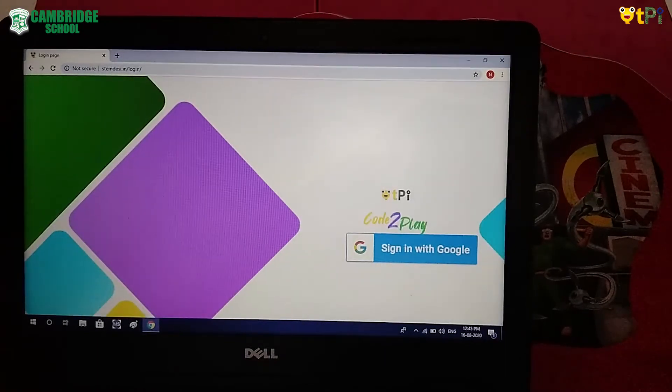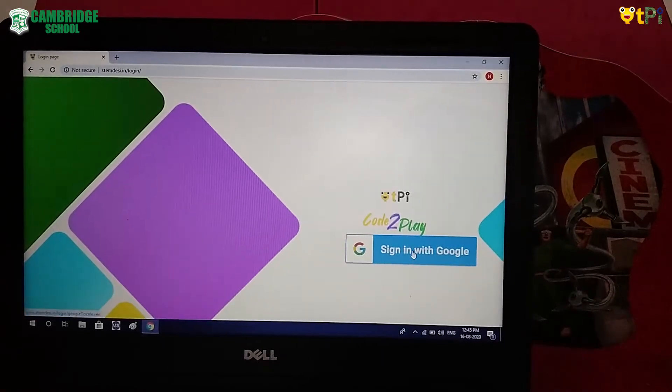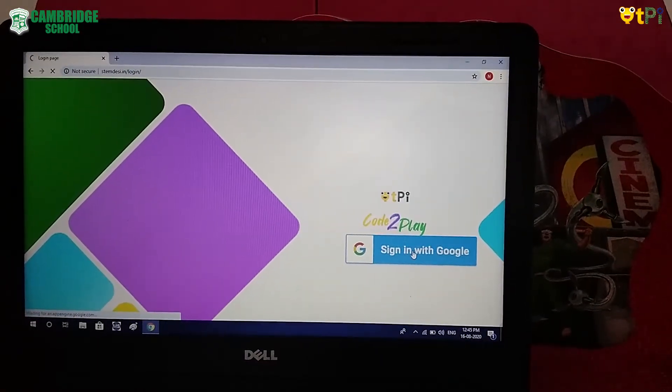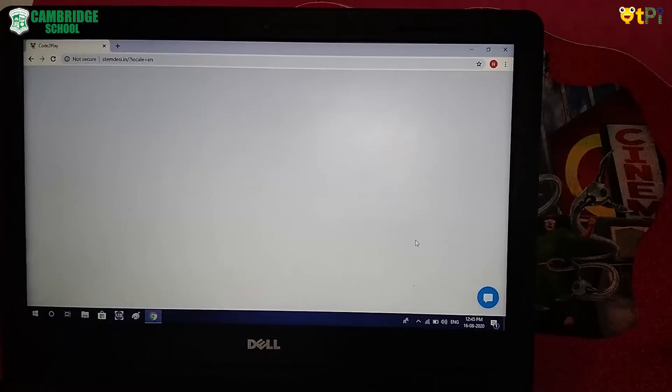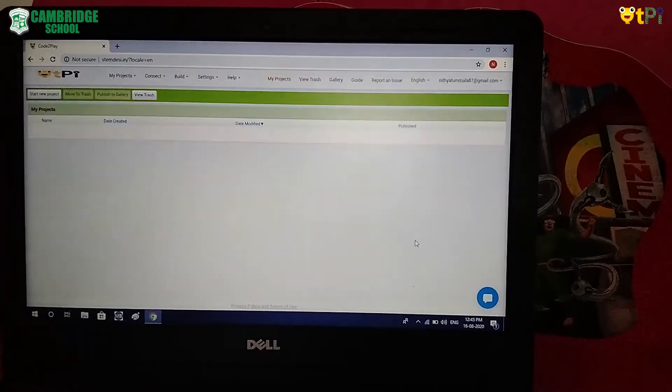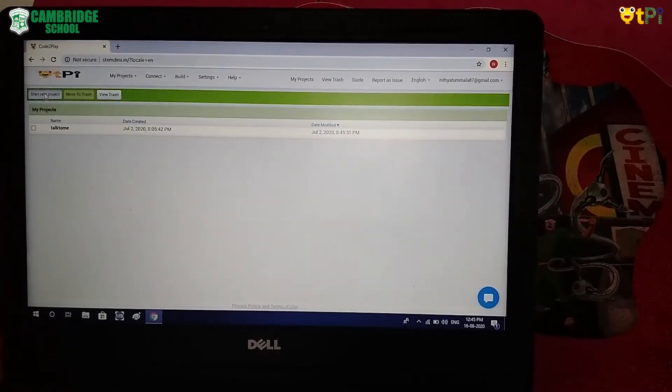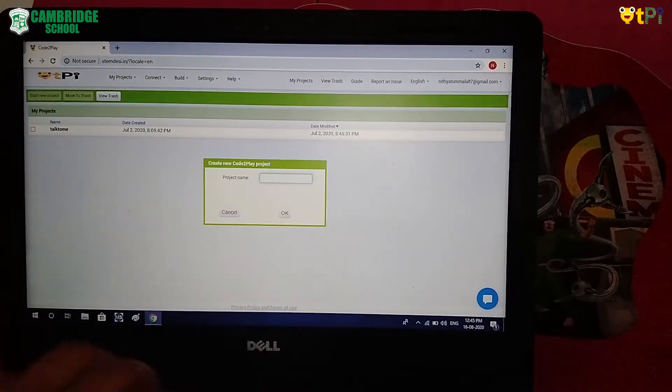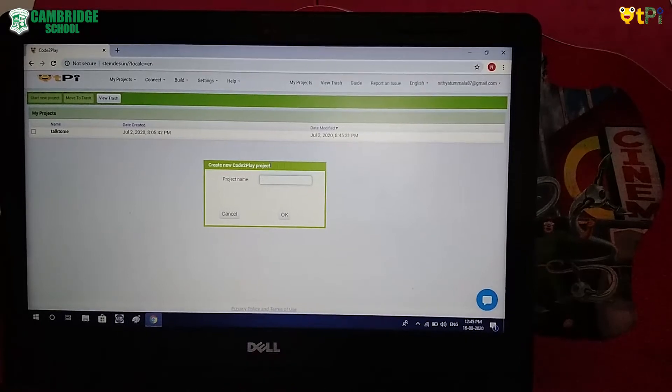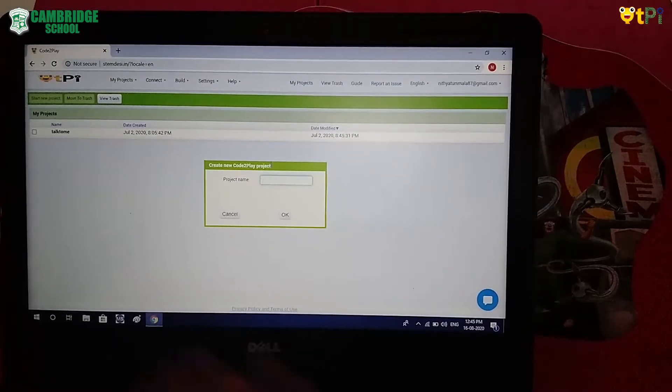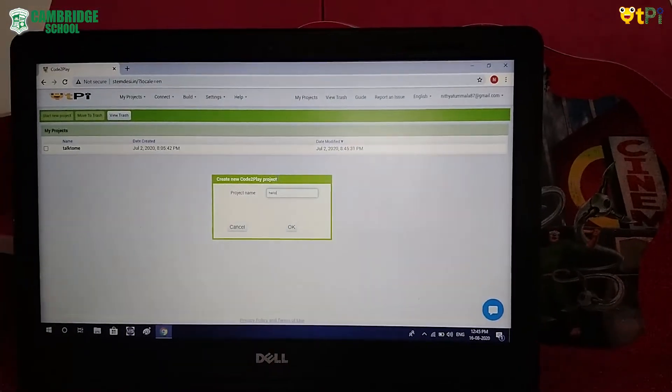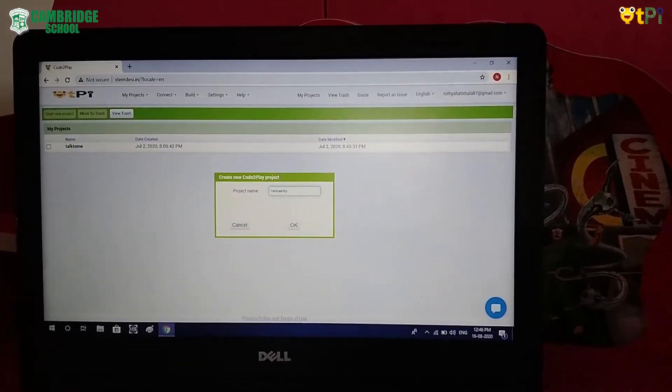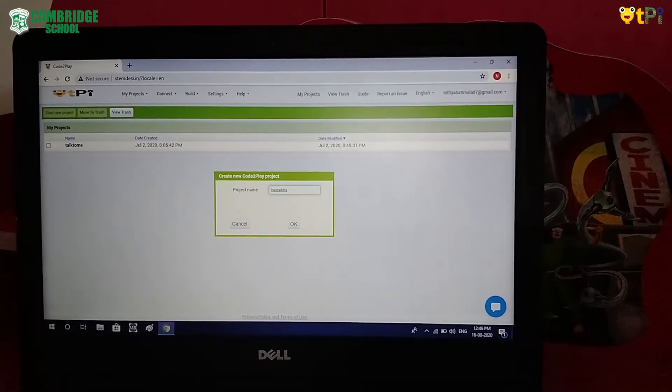Now click on Sign in with Google. Now click on Start New Project and type Hello Kitty. Click OK.